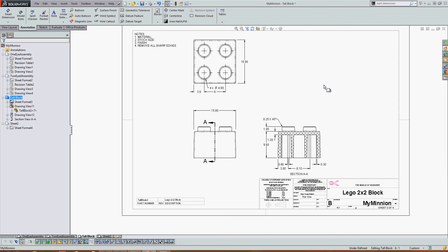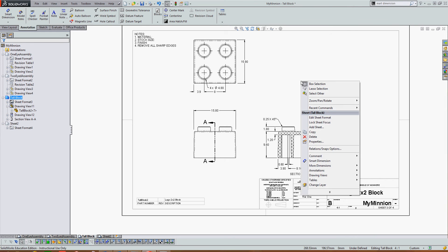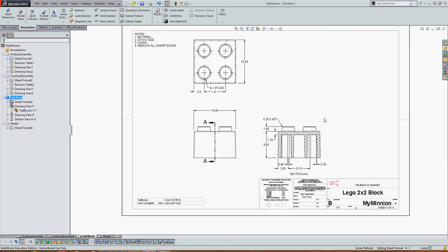To edit your drawing notes, anywhere in white space on your sheet, right click, then select edit sheet format.